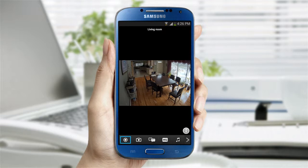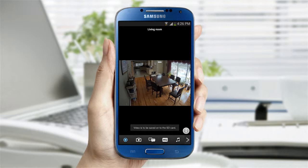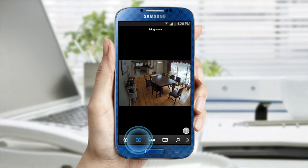The first button is for manual recording. If there are any videos you wish to record while monitoring, you can tap on the manual recording icon to save the video on the SD card. The camera icon allows you to automatically save an image to your smartphone's photo album.